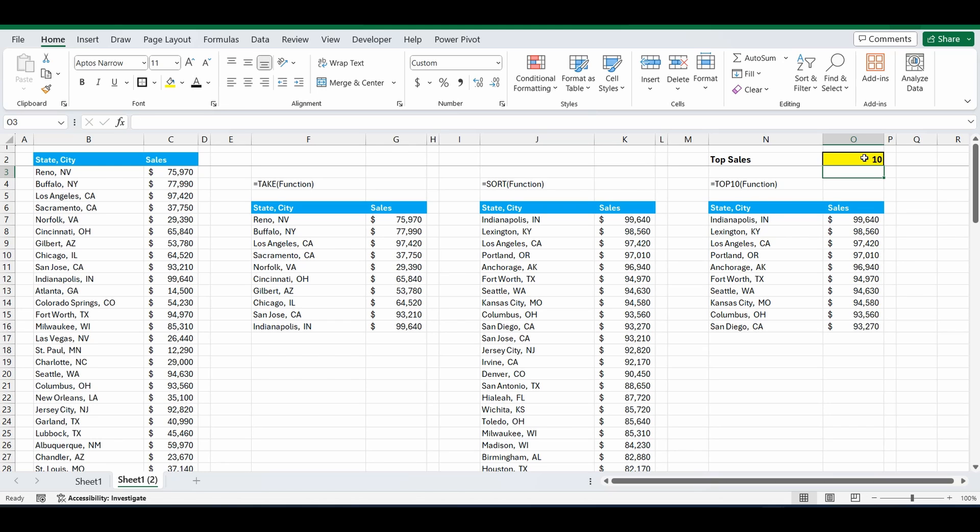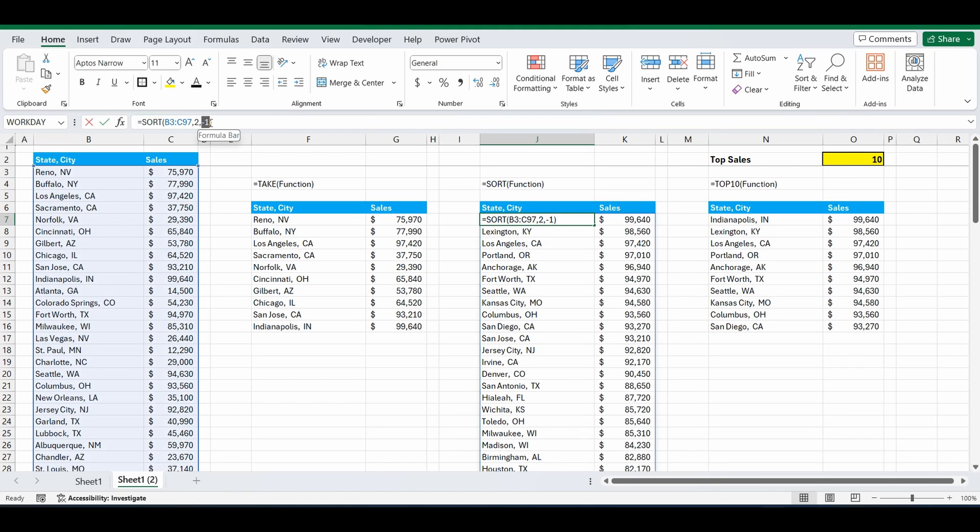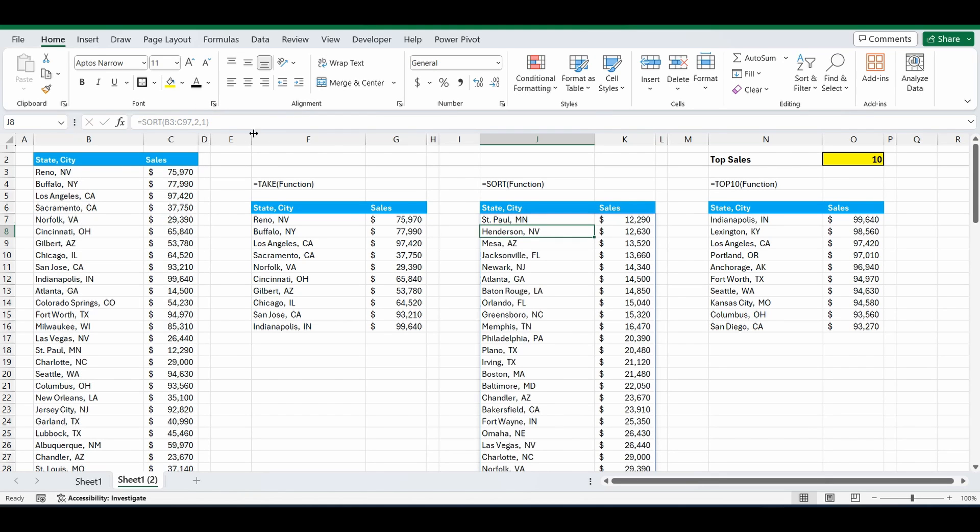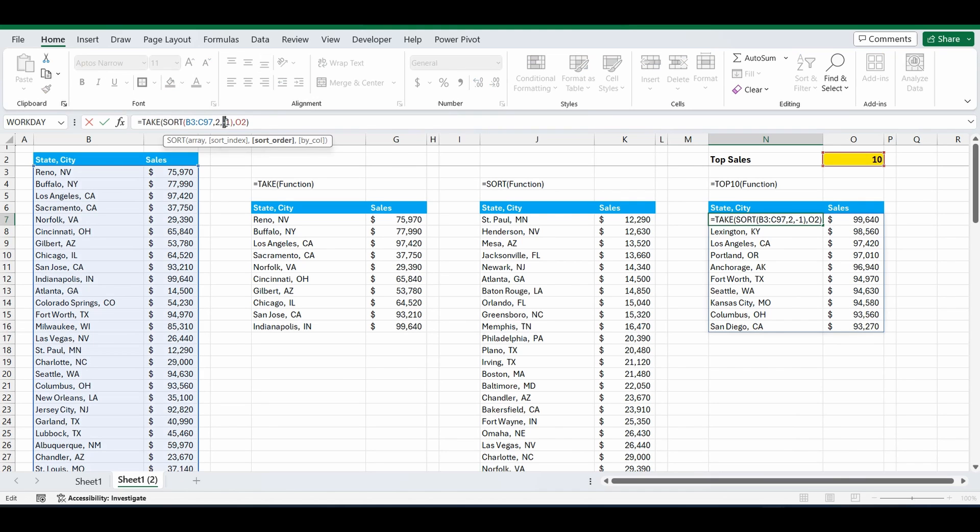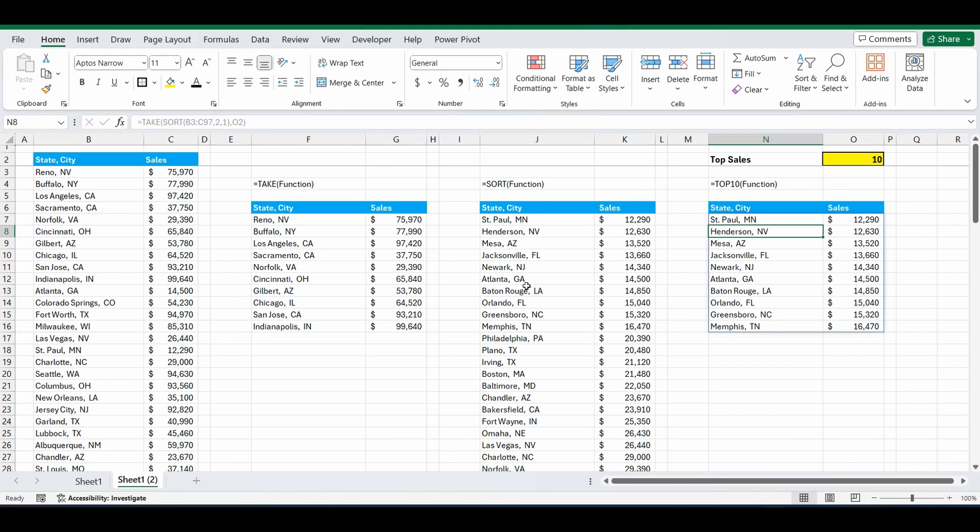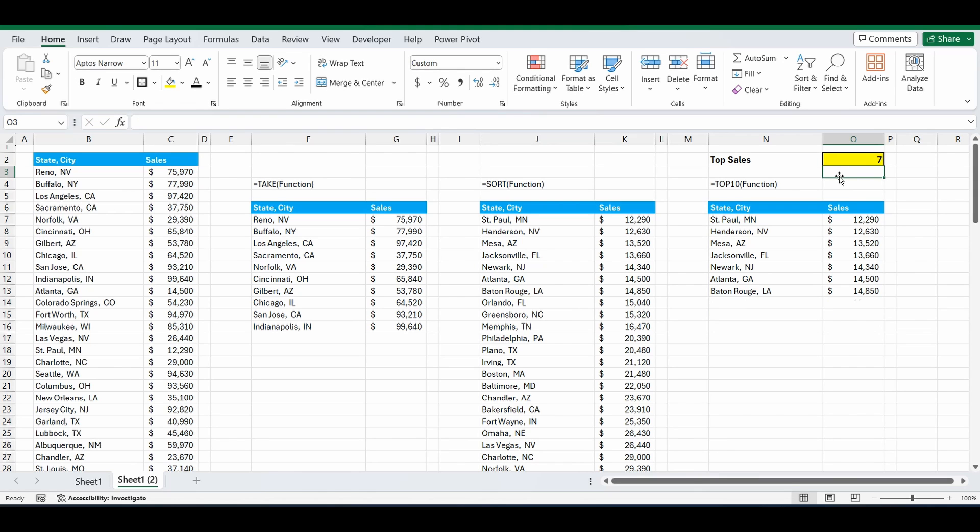Now on the other sheet, we also had the bottom 10 customers. So how this is done, I'll show you using the sort function. Instead of negative 1 at the end where it's in descending order, we're going to just change that to 1. And now it's in ascending order, lowest to highest. So we'll do that in the combined formula as well. We'll go and change that negative 1 to 1. And now we've got the bottom 10 customers, and we can change this to the bottom 7 customers.